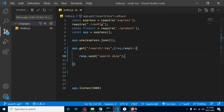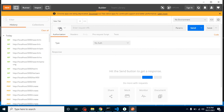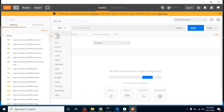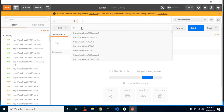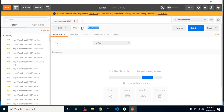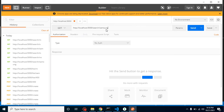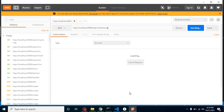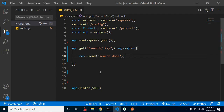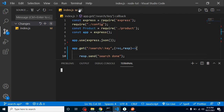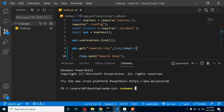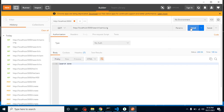Now let's go to Postman, select the GET method, and put the path of our API: localhost:5000/search and then any search keyword — for example 'samsung'. It won't return any result yet because we have to start the Node.js server. Let me start with nodemon. Now it gives the result 'search done', so we can confirm that our search route is working fine.